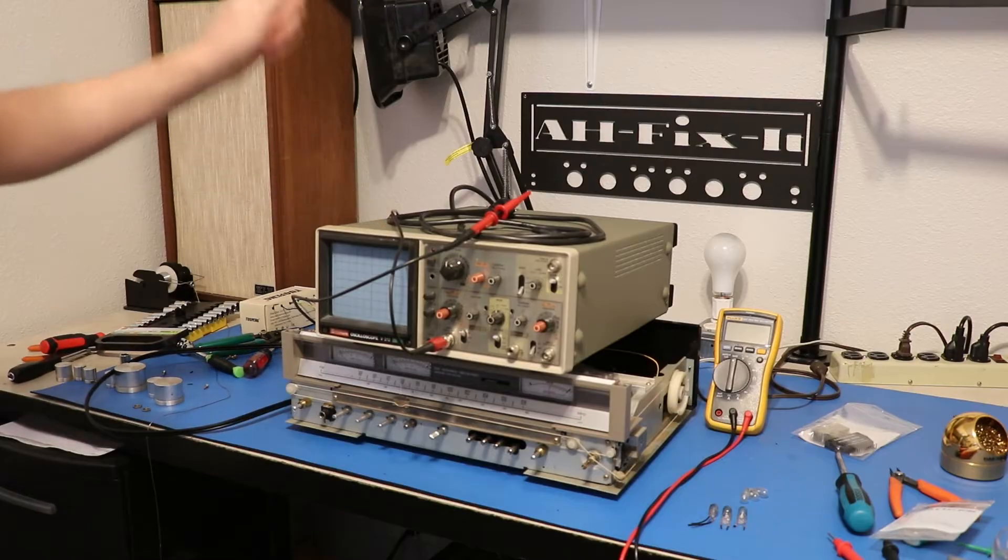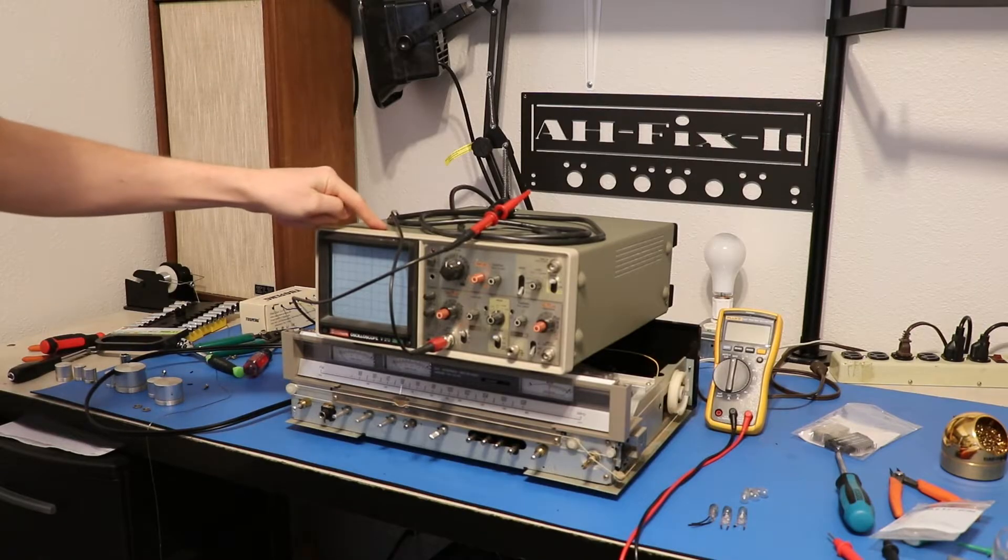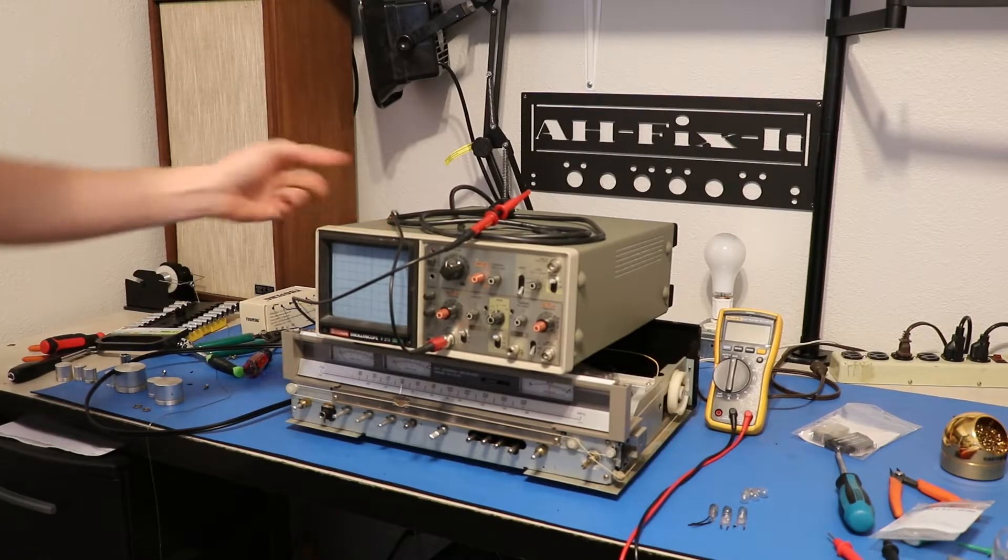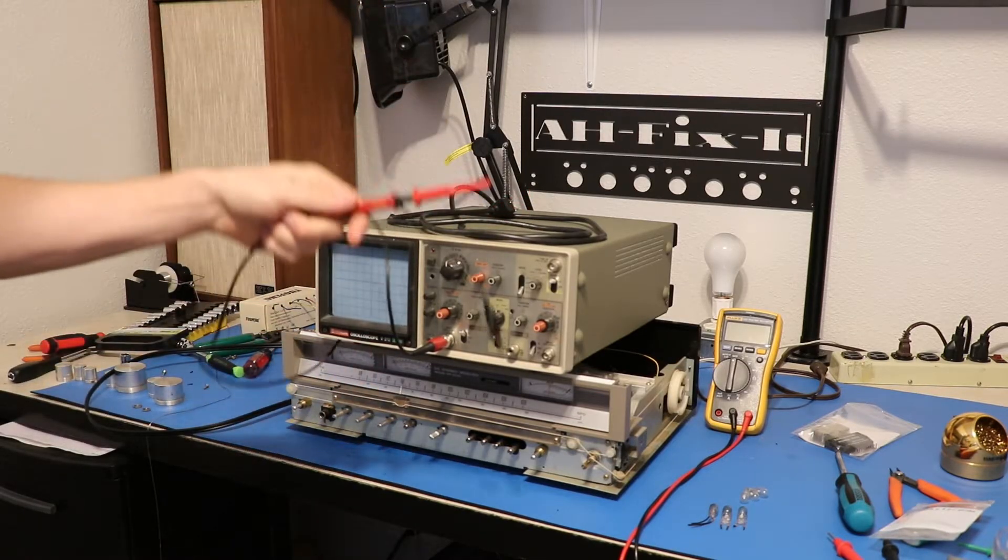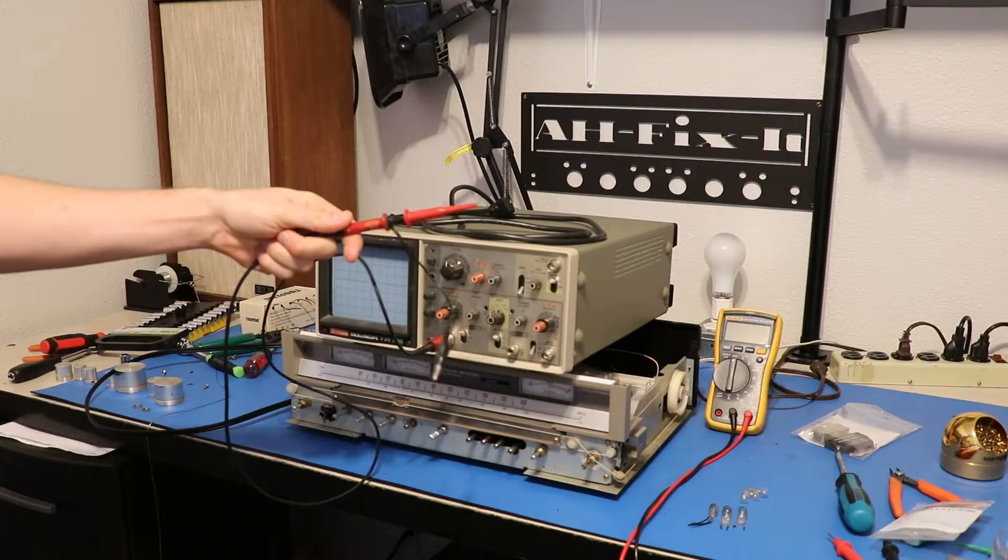So you're going to need a few things. You need an oscilloscope. Any oscilloscope will do, as long as it can read stuff with an oscilloscope probe.